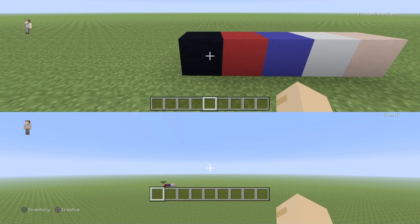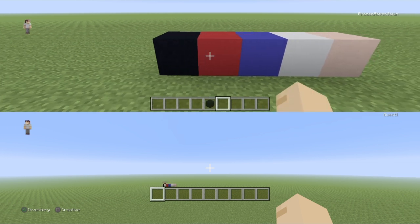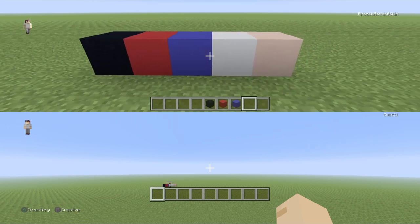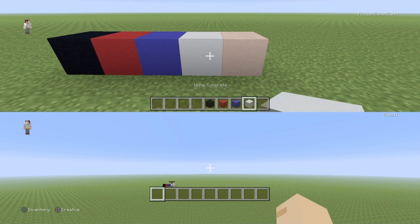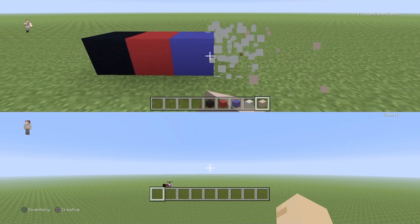So the blocks we'll be needing for this pixel art are black concrete, red concrete, blue concrete, white concrete, and white terracotta.